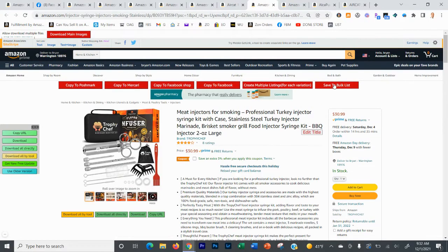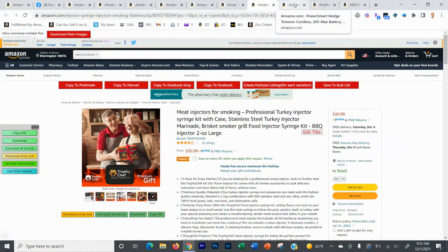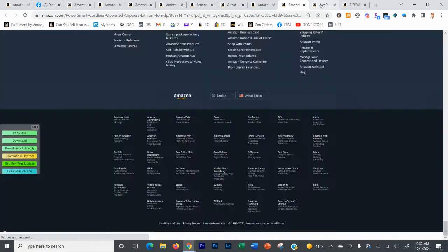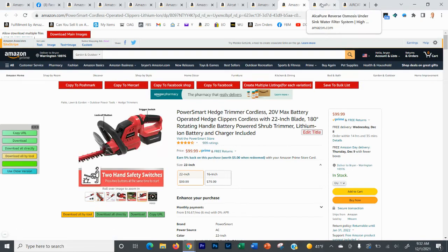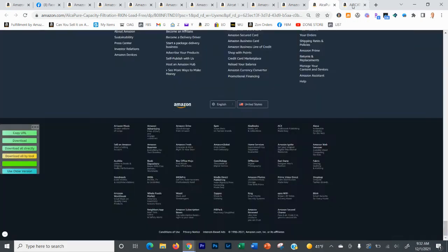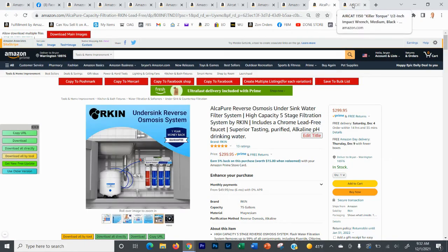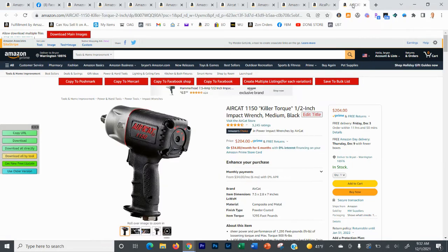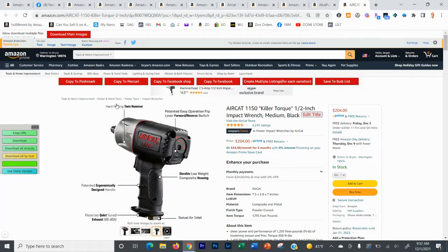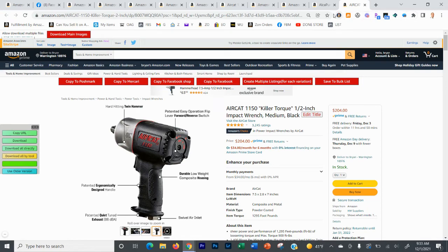And then what I like to do is I'll do like 20 to 50, depending on how much I kind of want to get done or how long the break is that I'm about to be taking. Maybe it's a lunch break, maybe I'm going to golf or whatever, and I'll save them all to the bulk list. So let's assume that I just saved 50 of them.